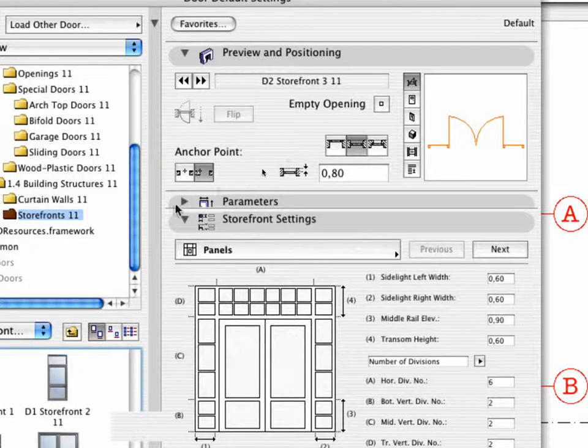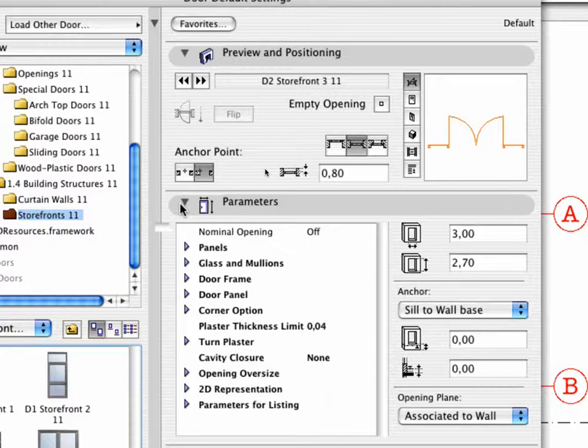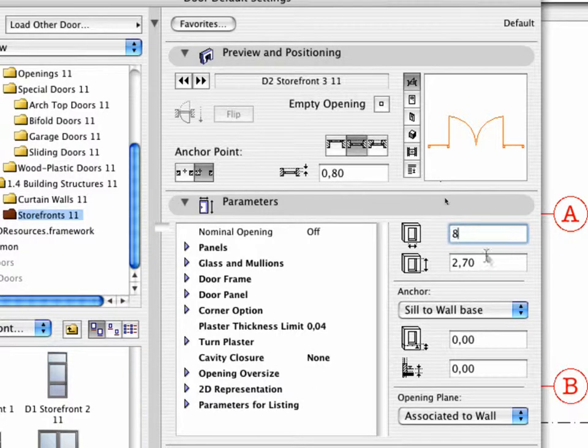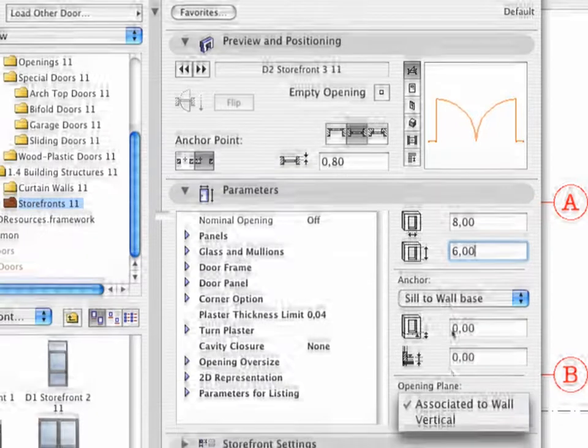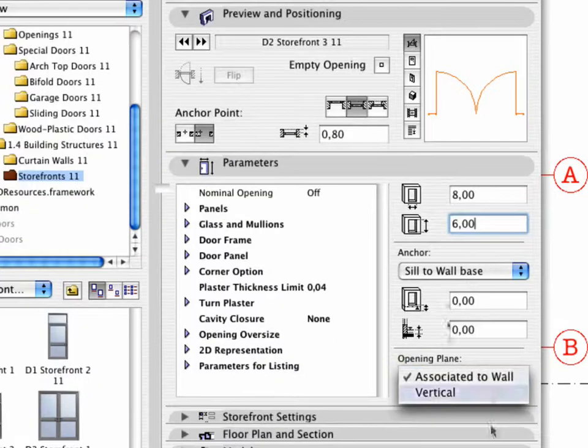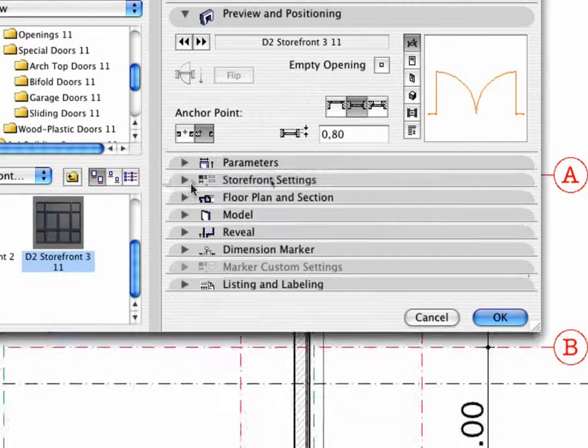Go to the Parameters tab page. Set the Variable of the Width to 8.0 meters and the Height to 6.0 meters. Verify that Associated to Wall is selected for the Opening Plane.